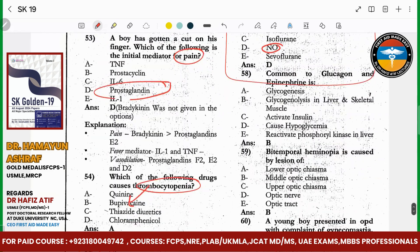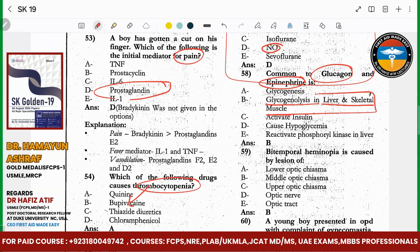What is common to glucagon and epinephrine? One common thing is glycogen breakdown in skeletal muscle — these are both common.